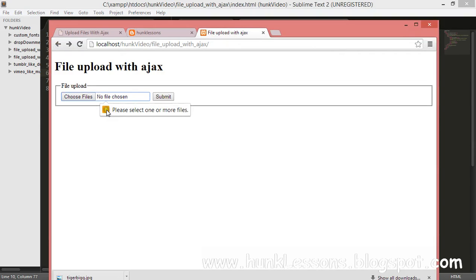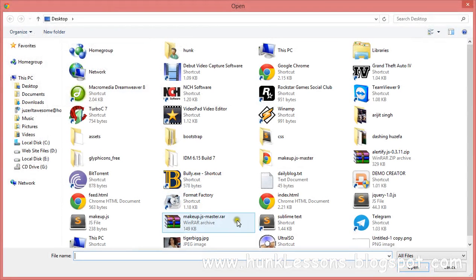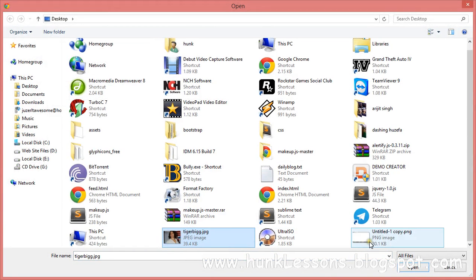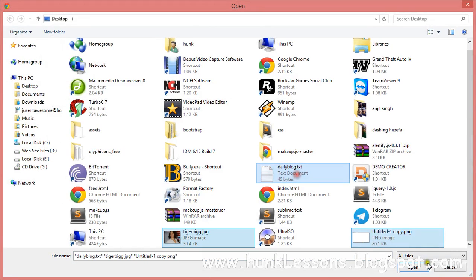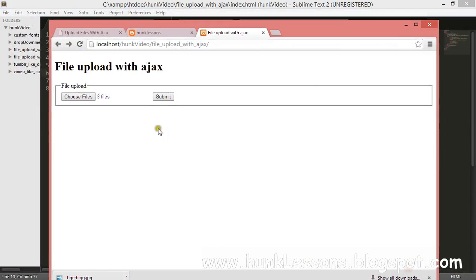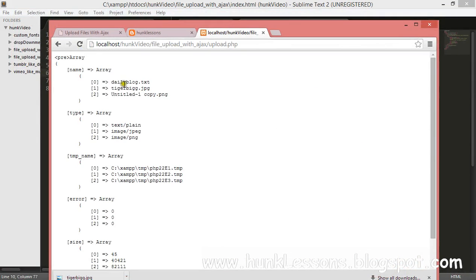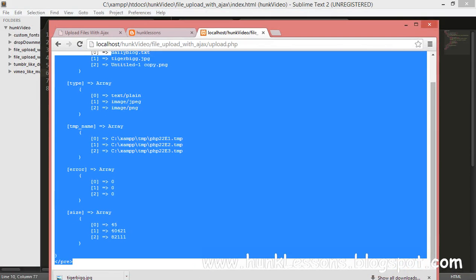We reload the page. If we try to submit the empty form, it will show a message: 'Please select a file.' We can now select multiple files — two or three files — and clicking submit will show us a multi-dimensional array.